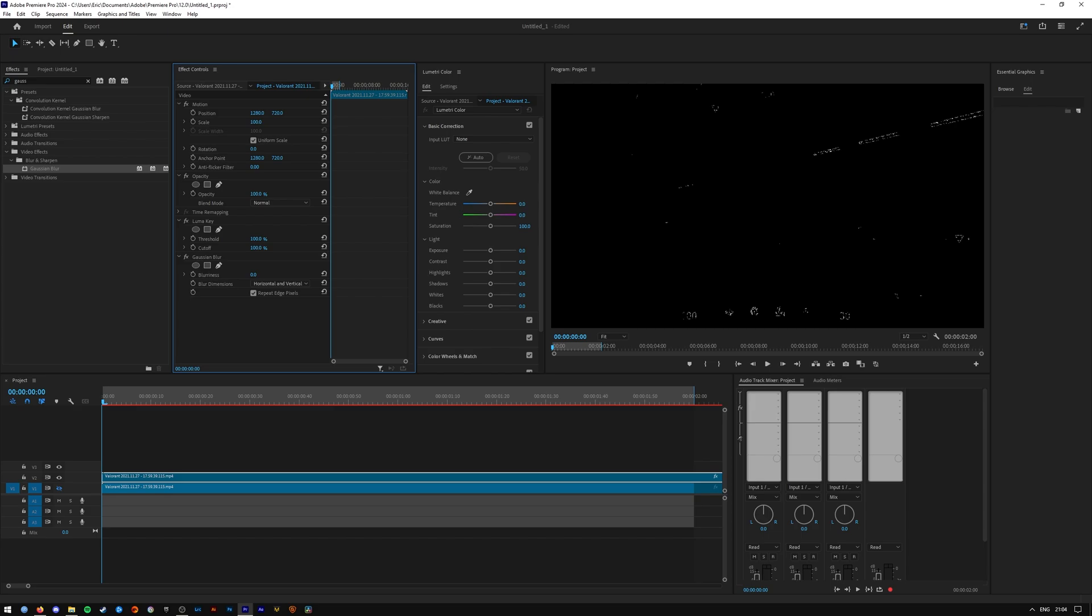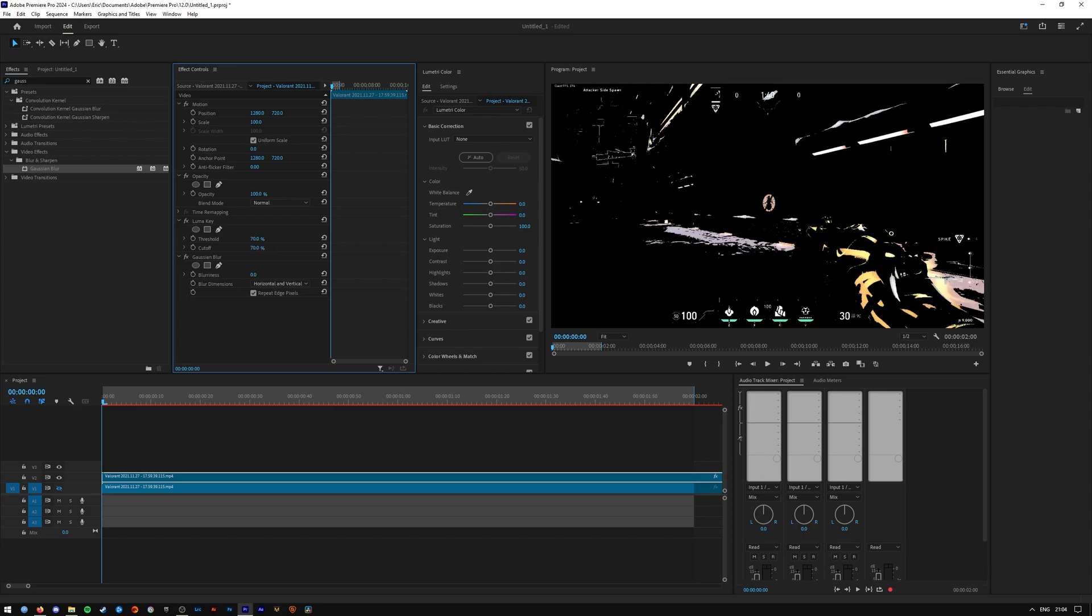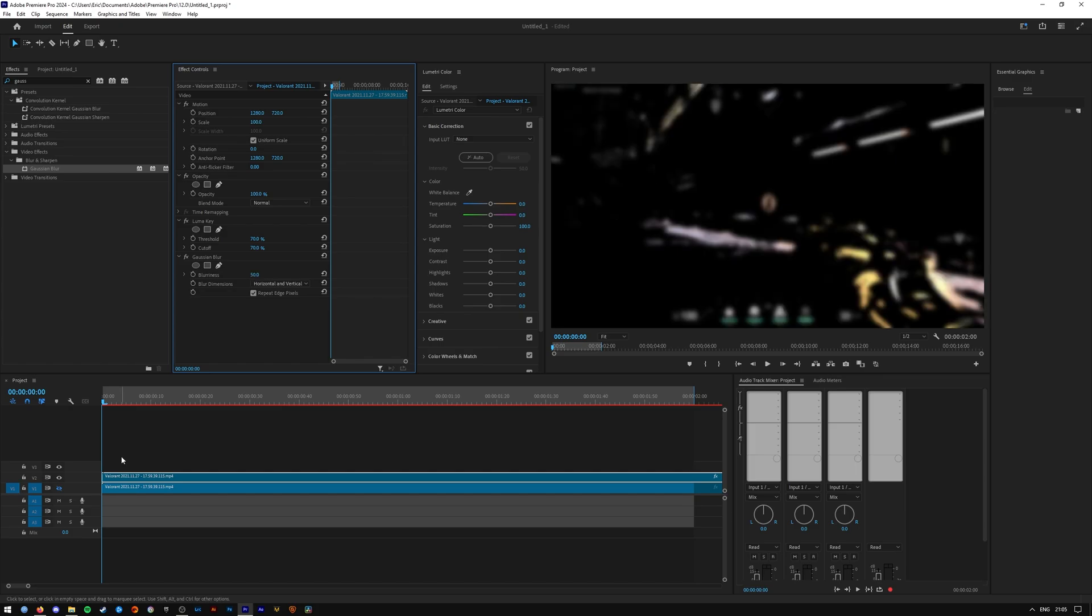So you want to mess around with the cutoff and the threshold and then we can go ahead and up the blurriness. The more blurriness, the more bloom you'll have.